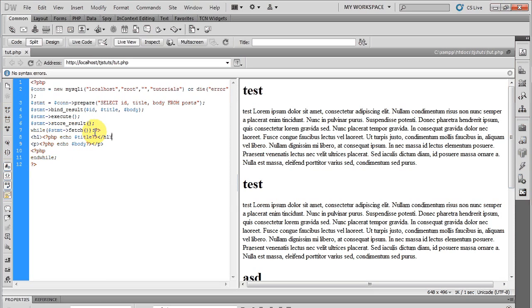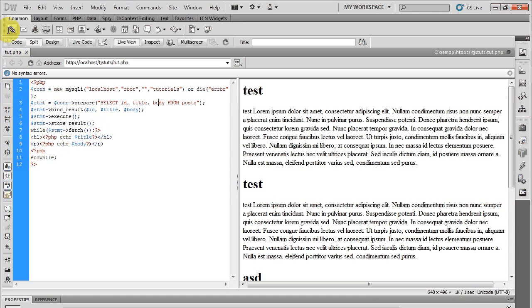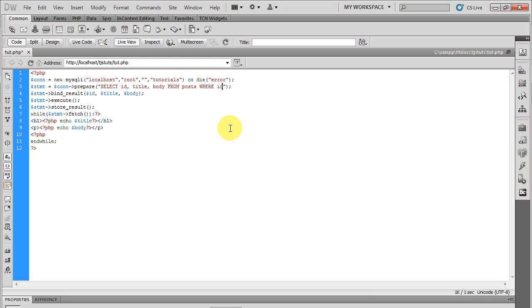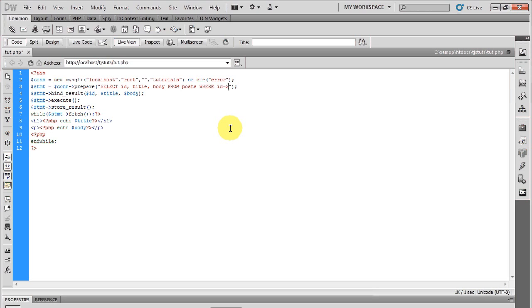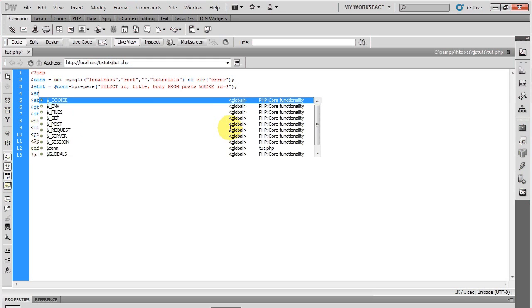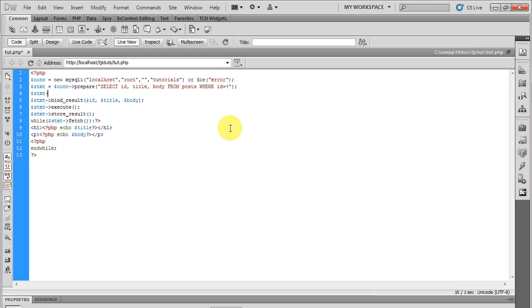Now I'm going to show you another way. Say you want to pass a variable through your query, say you're searching for something, say it was to add WHERE ID equals 3. You wouldn't do it exactly like this when you're using prepare statements. You'll do WHERE ID equals question mark.